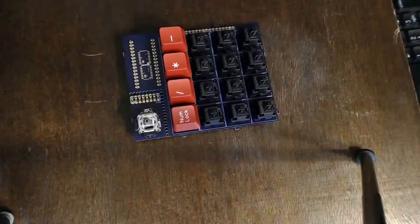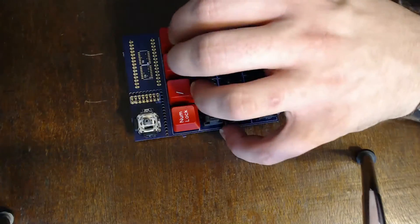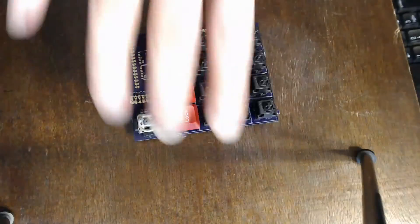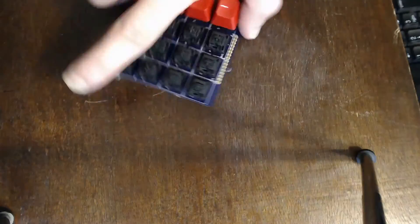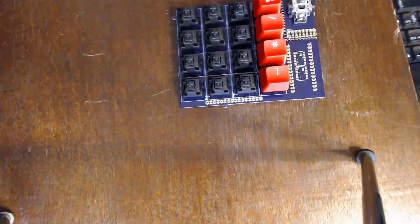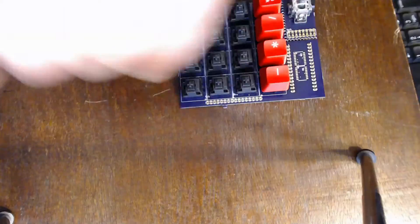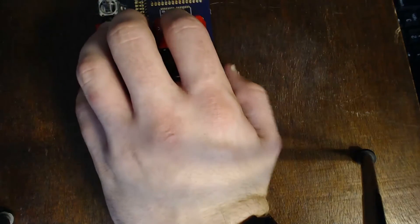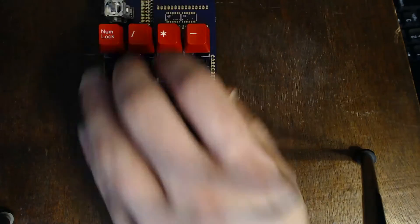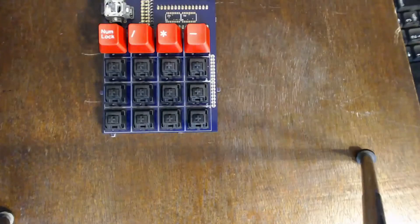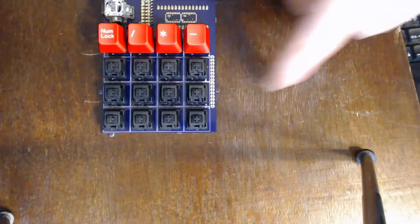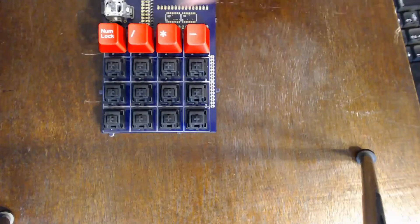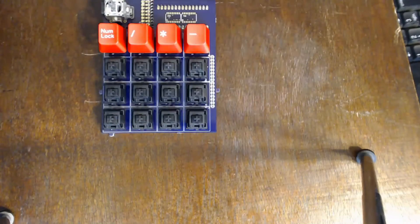So the user would just take their hand and type like this. Oh, that's a bad angle there. But the user would type in such a manner like so, and then just use their thumb to control the thumb pad on the side there as they use the one-handed keyboard.